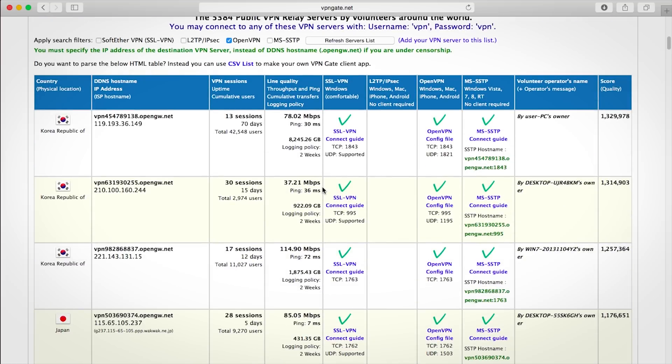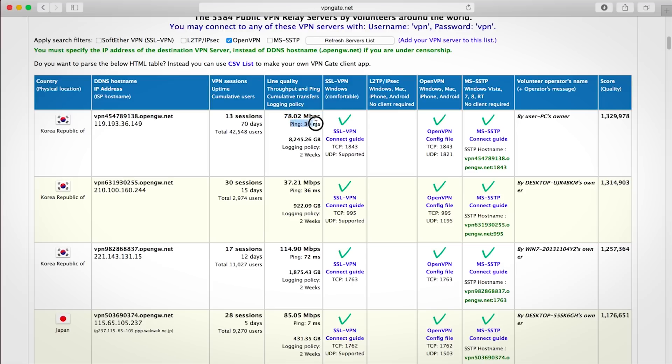In order to get the best speeds, from my experience the Japan servers don't work very well so I would avoid them. The trick is to find a server with high download speeds, which is this number here—the higher the better—but you also want low ping, which is this number. The lower the better, so you got to find a balance between these two numbers.